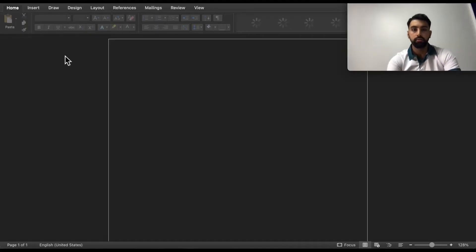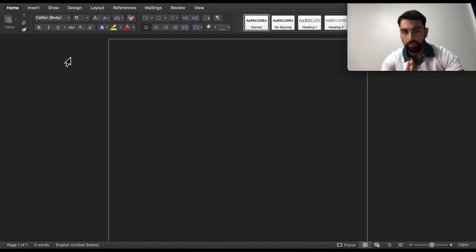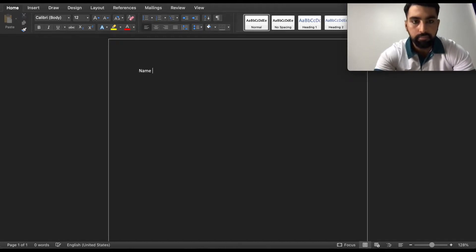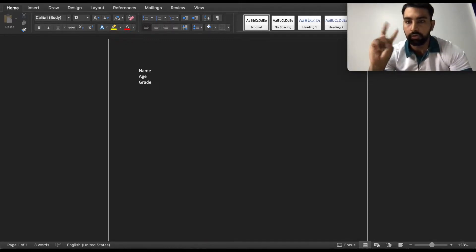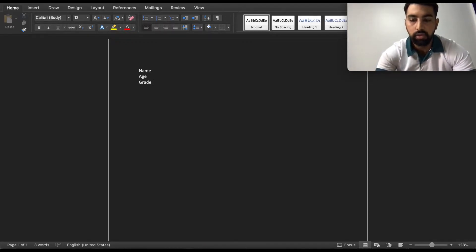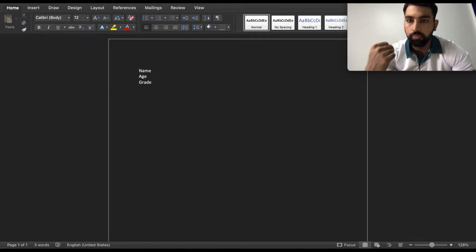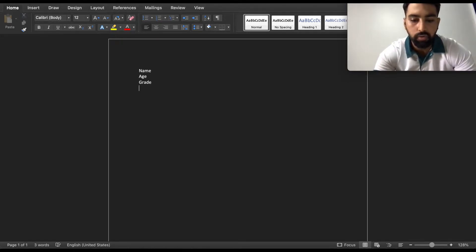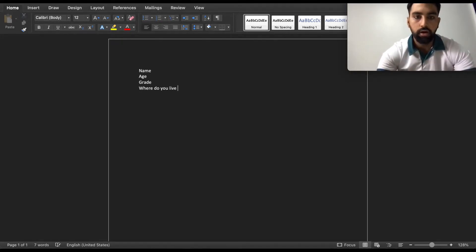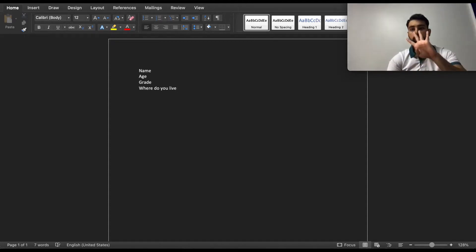Start a new document and then write about yourself: your name, your age — how old are you — and number three, which grade do you study, grade one, grade two, or grade three, whichever you are.